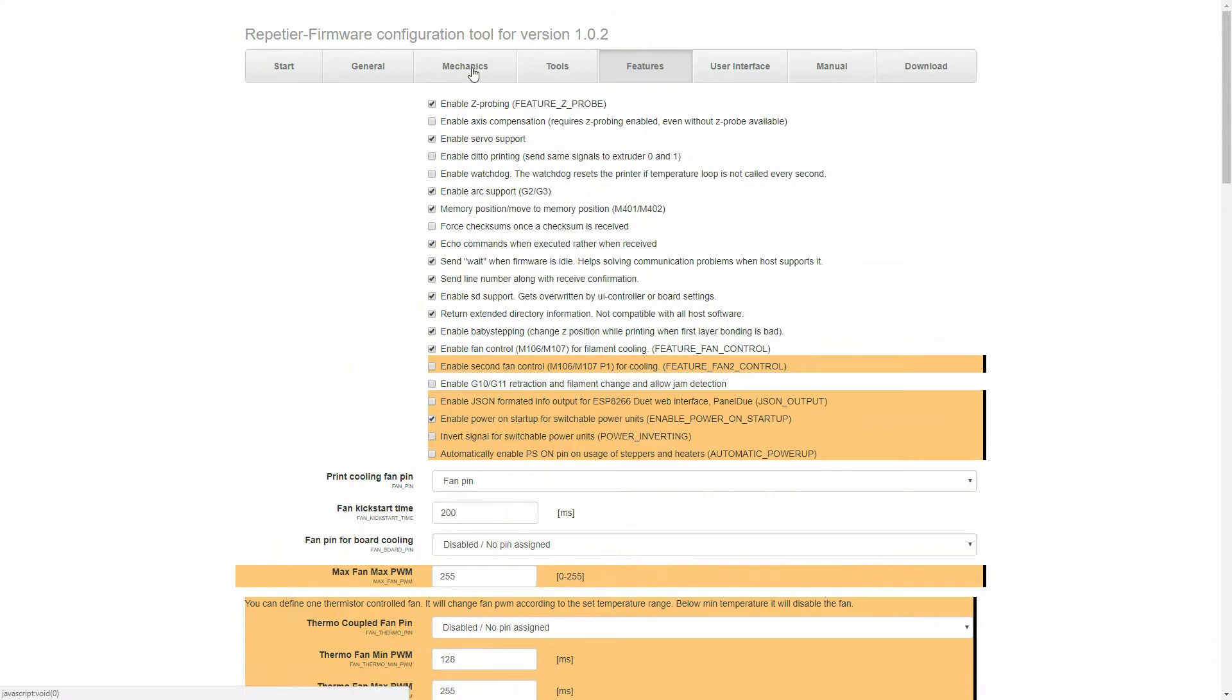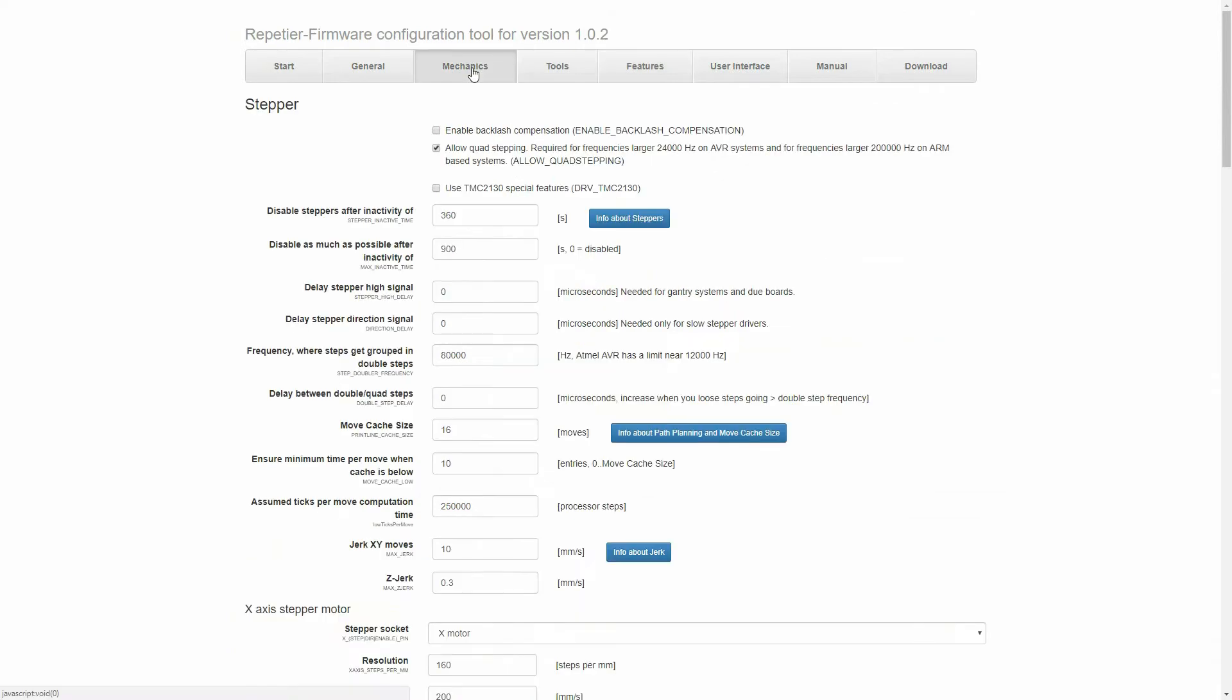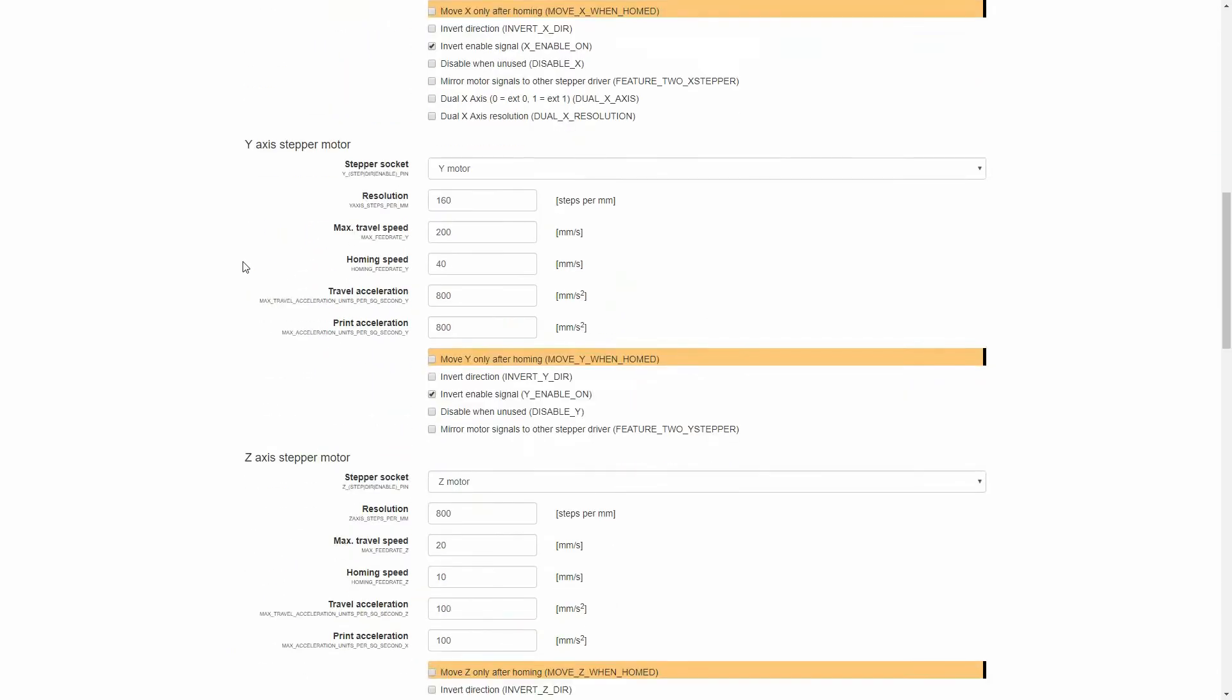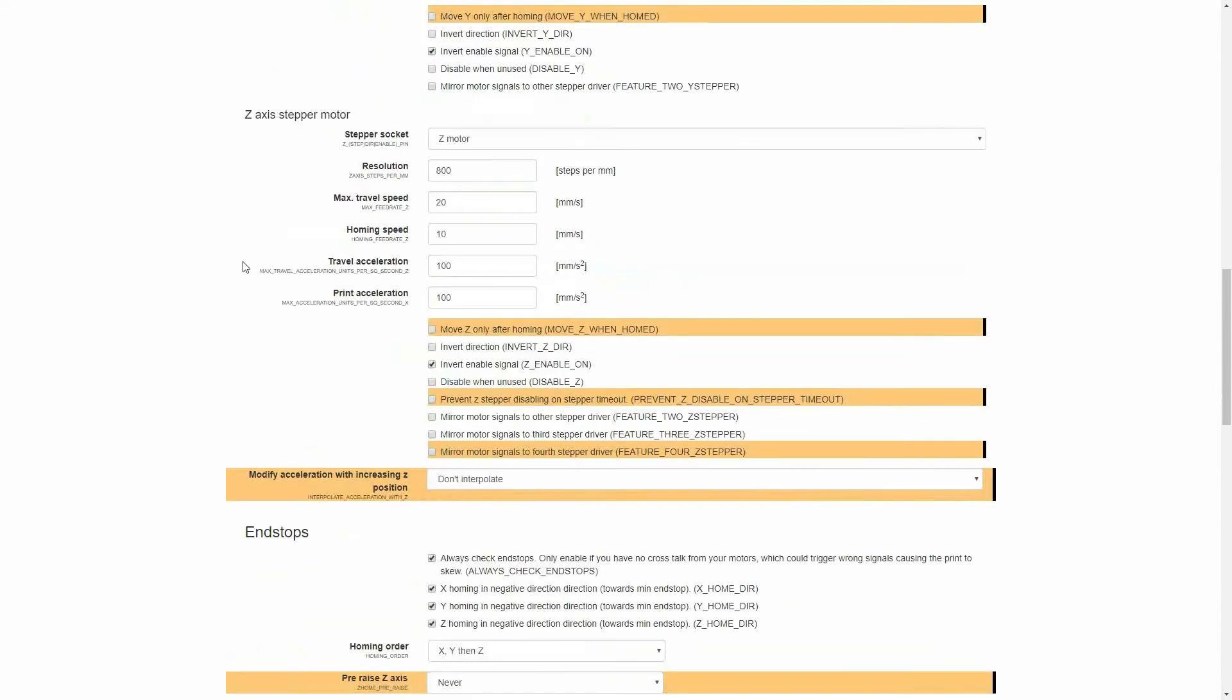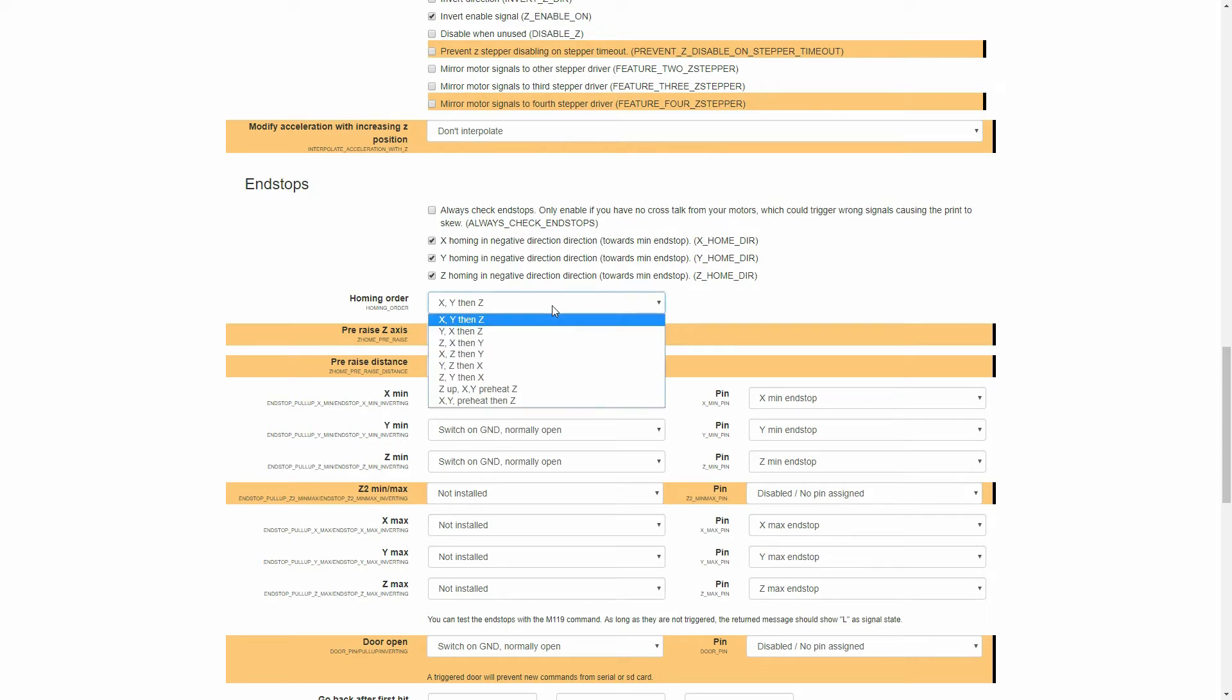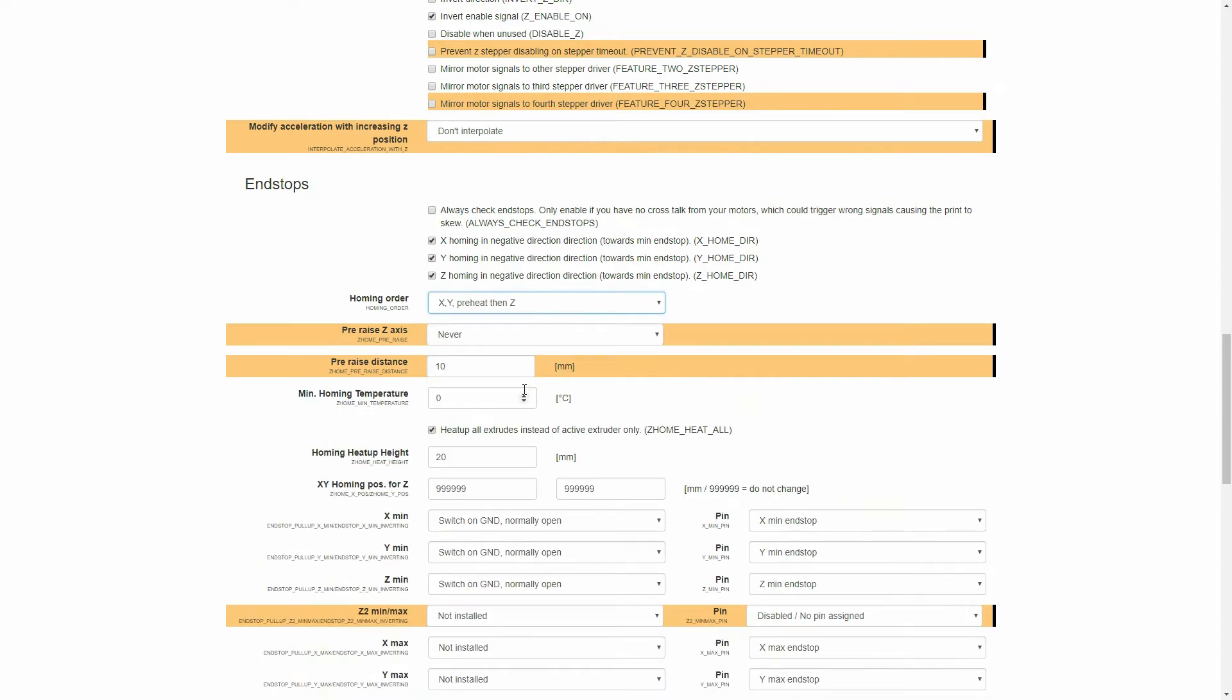Next, we're going to move up to the mechanics, and under this tab, we can scroll right down, and we can get to the end stop setting. Here, we want to untick the box for always check end stops, and then we want to change the homing order to X, Y, preheat, then Z. And then here, we'll also need to check that we have 0 degrees centigrade set, so it won't actually try and preheat the hotend before it will home the axis. And I'm just going to change the pre-raised distance from 10 millimeters here, just to 5 millimeters, to help speed things up a little bit.